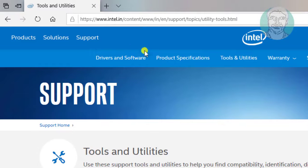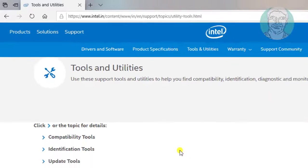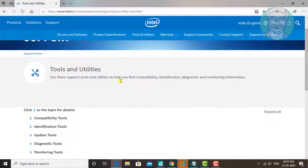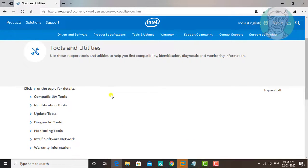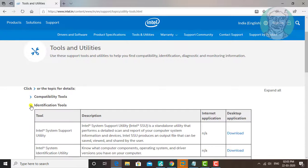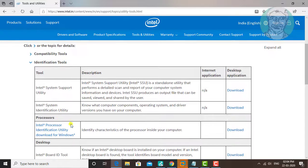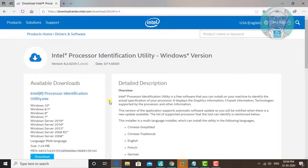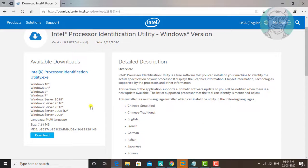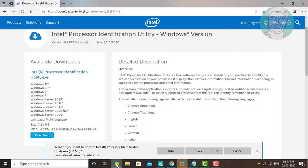Copy the URL from the description and paste it into the browser search bar. Click Identification Tools. Click Intel Processor Identification Utility. Click Download. Click Run.